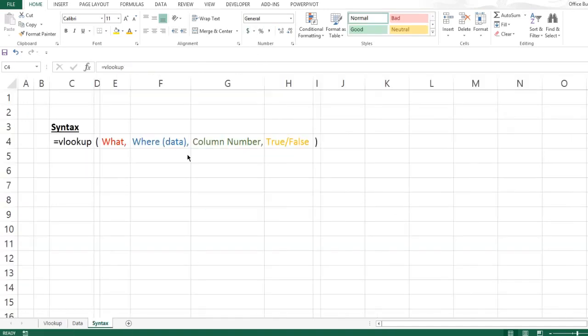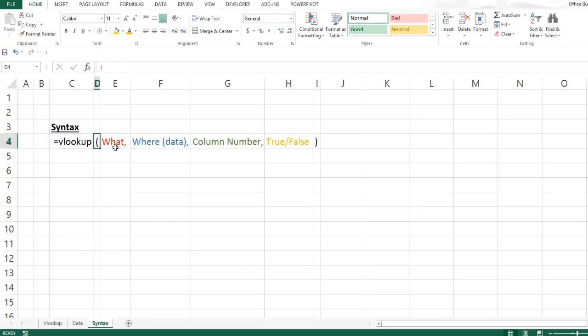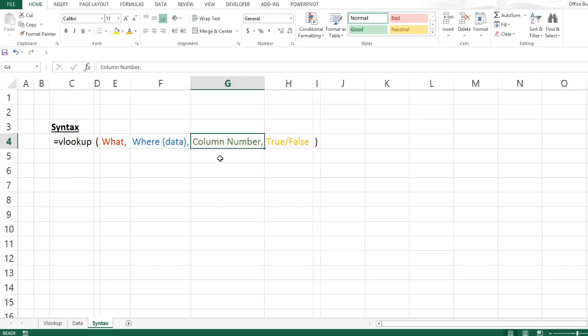Let's see how this is done. The way the VLOOKUP formula works is that you type equals VLOOKUP, brackets open, what - meaning what you are looking for, comma, where - meaning the data source or the data table where your data is, comma, the number of the column in the data set, and whether you want an approximate match or an exact match indicated by true or false.